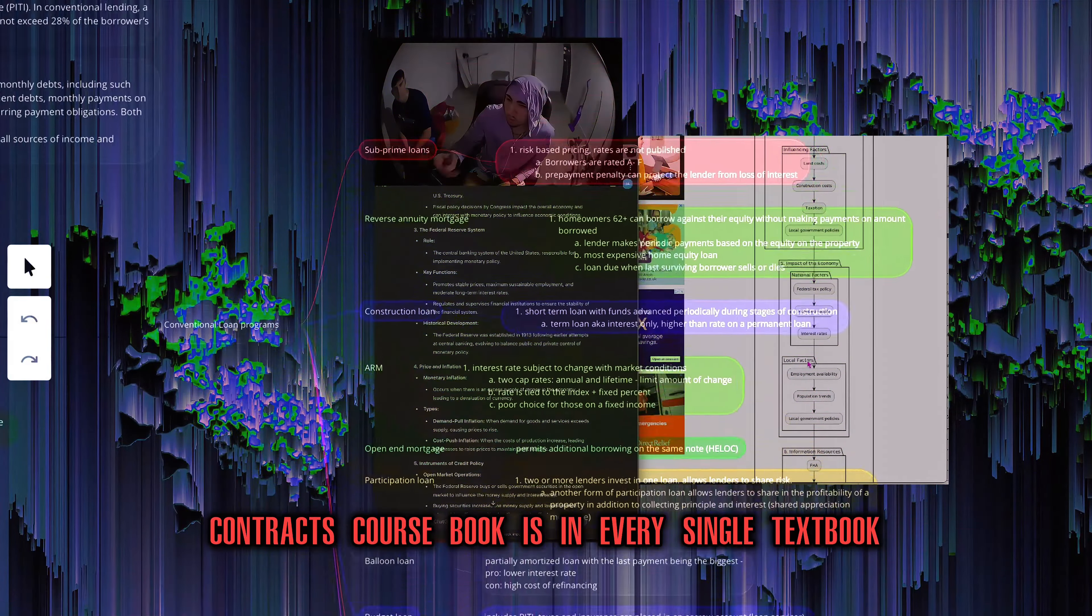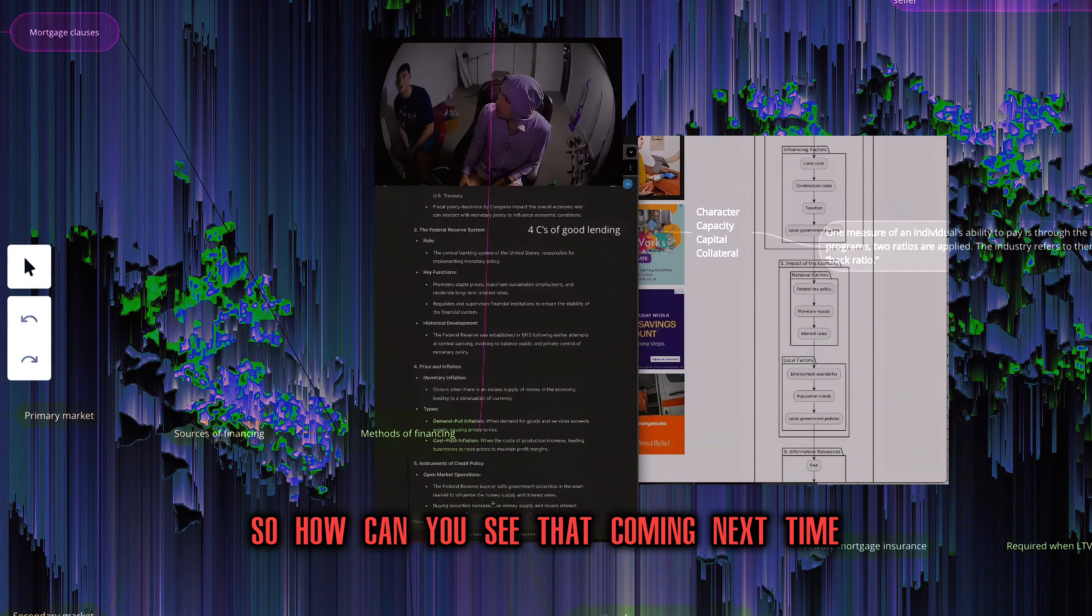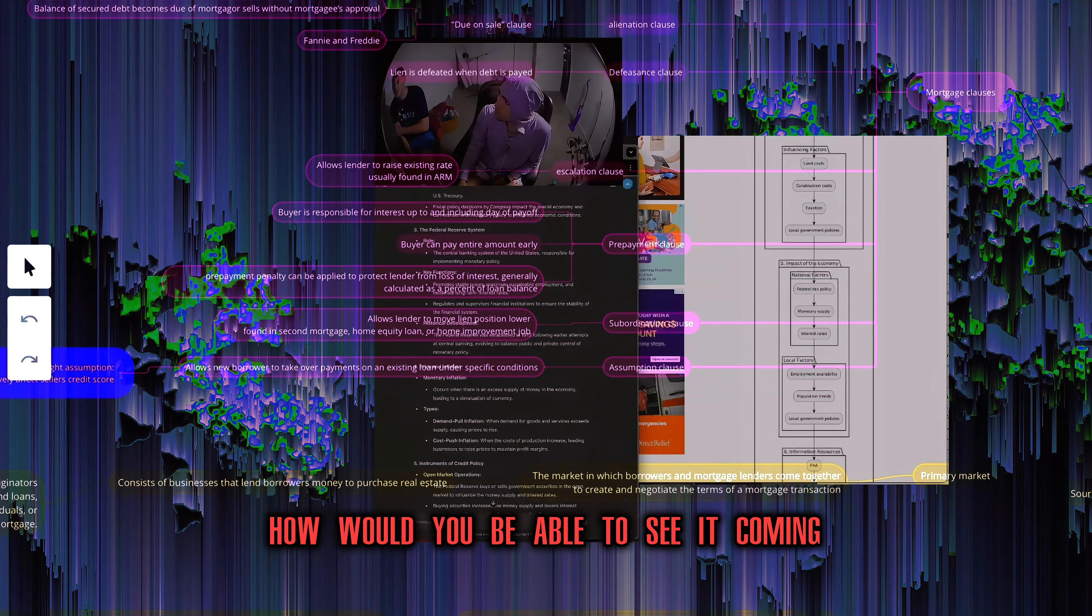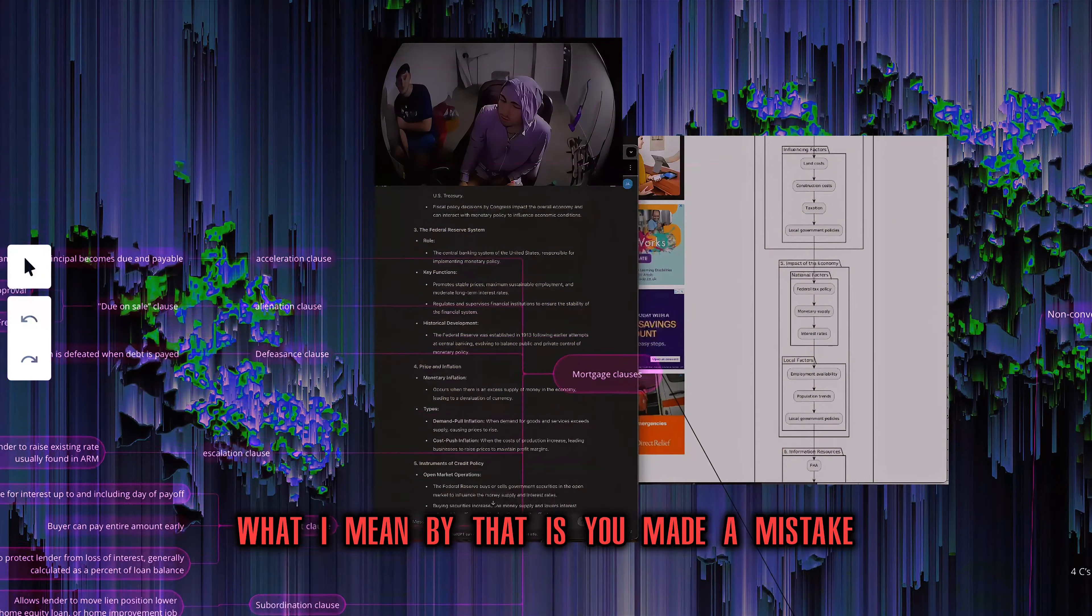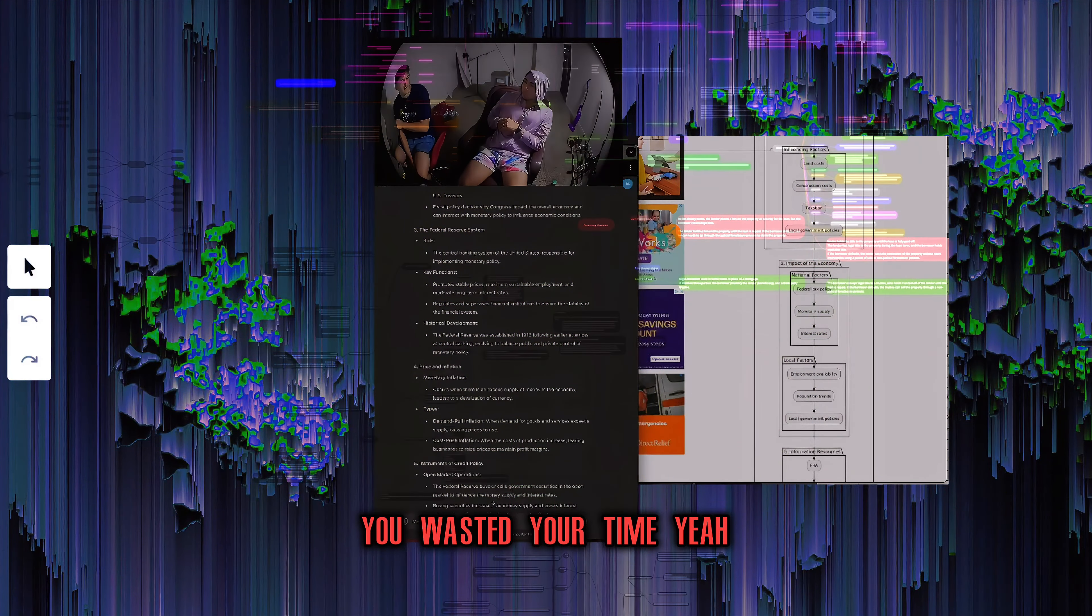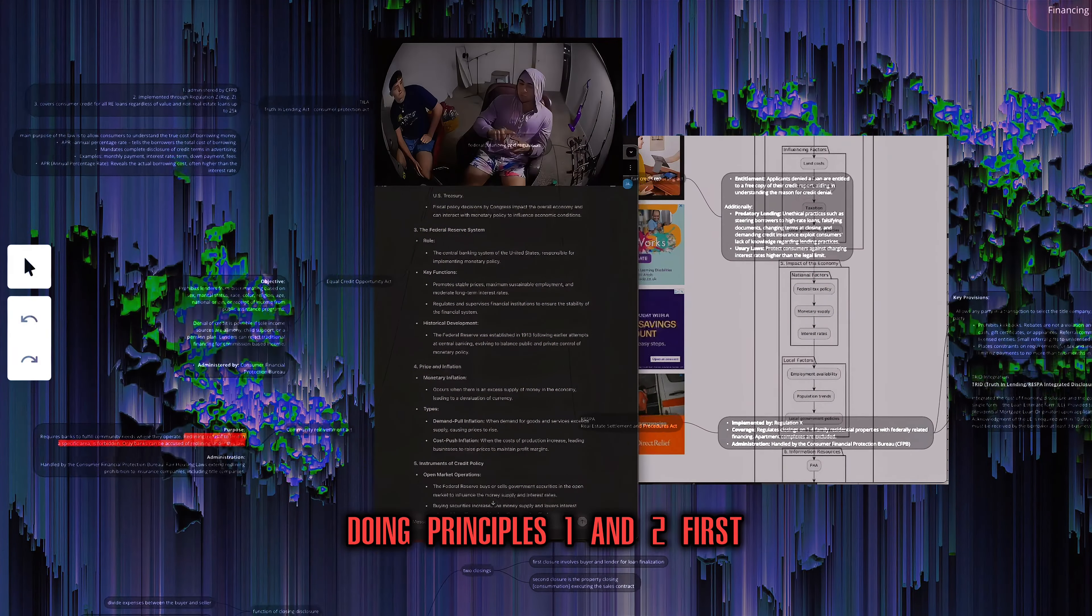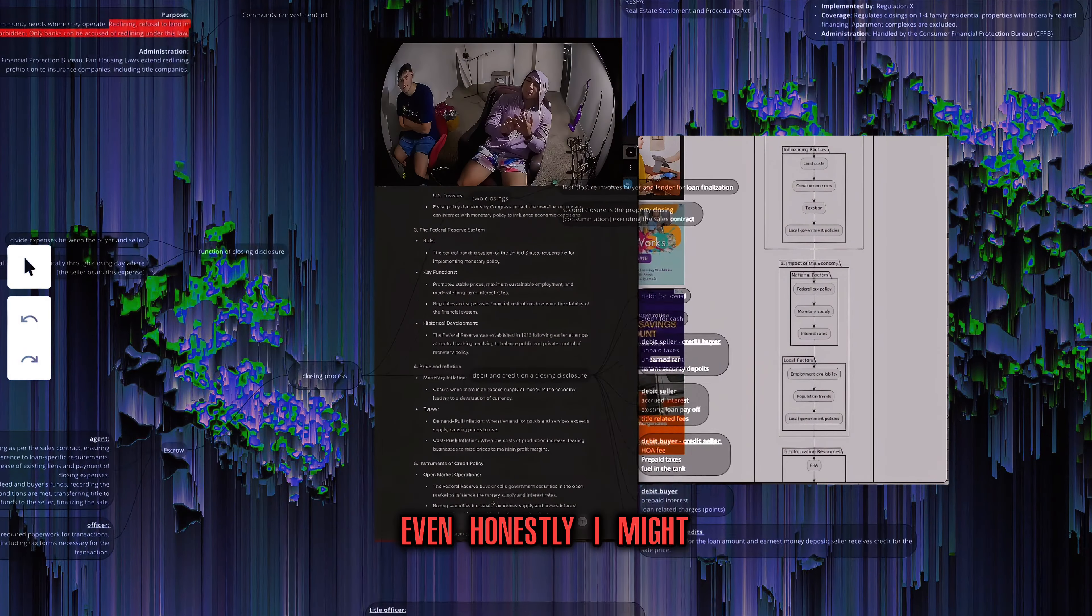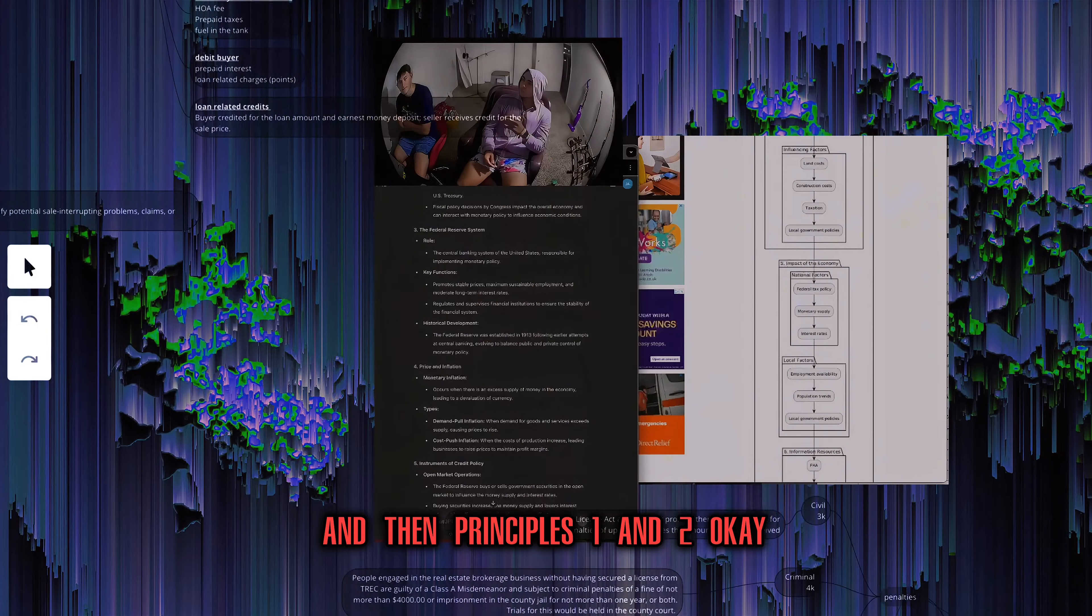That's the biggest thing with these real estate courses because they pull a lot of the information. I want to say it's 87%. Your promulgated contracts course book is in every single textbook. So how can you see that coming next time? If you were to do it again, how would you be able to see it coming? What I mean by that is you made a mistake. You wasted your time. How would you know not to waste your time?